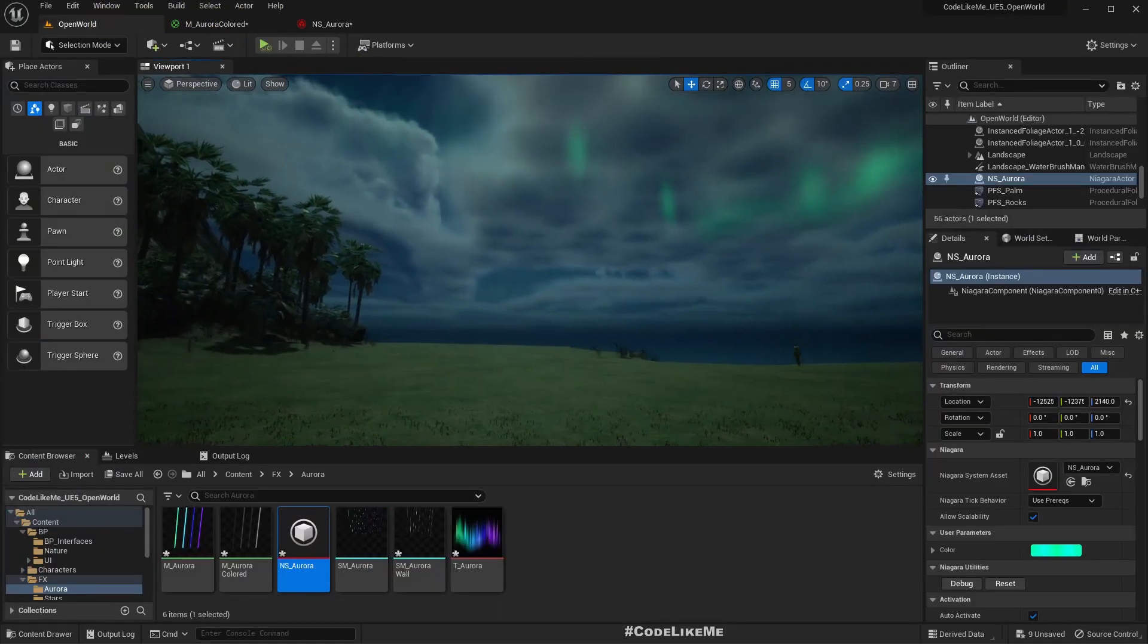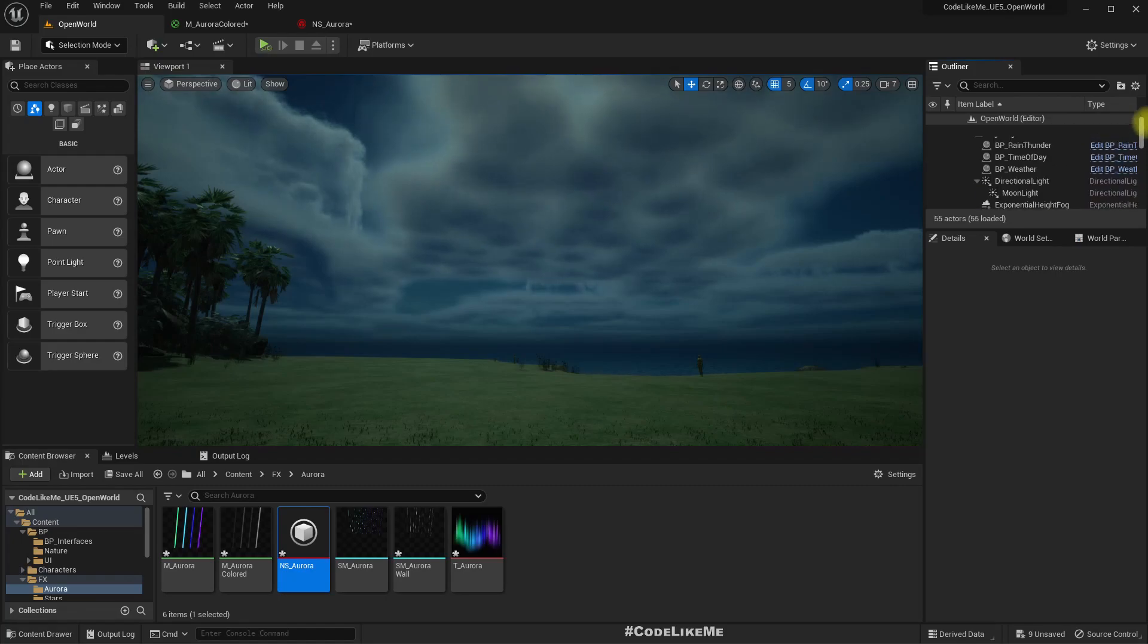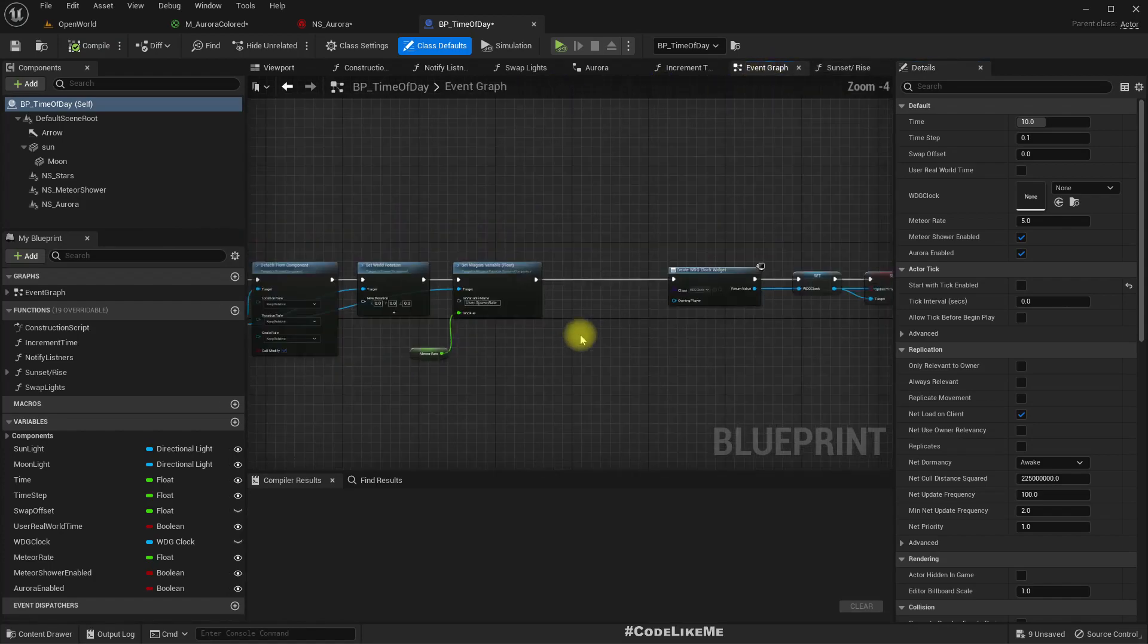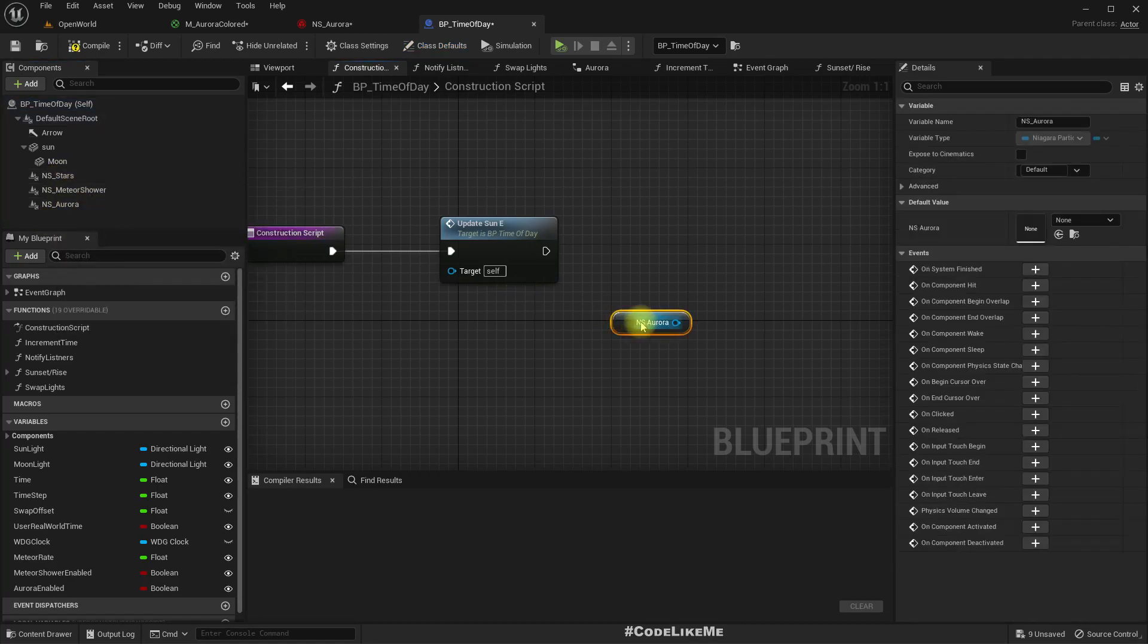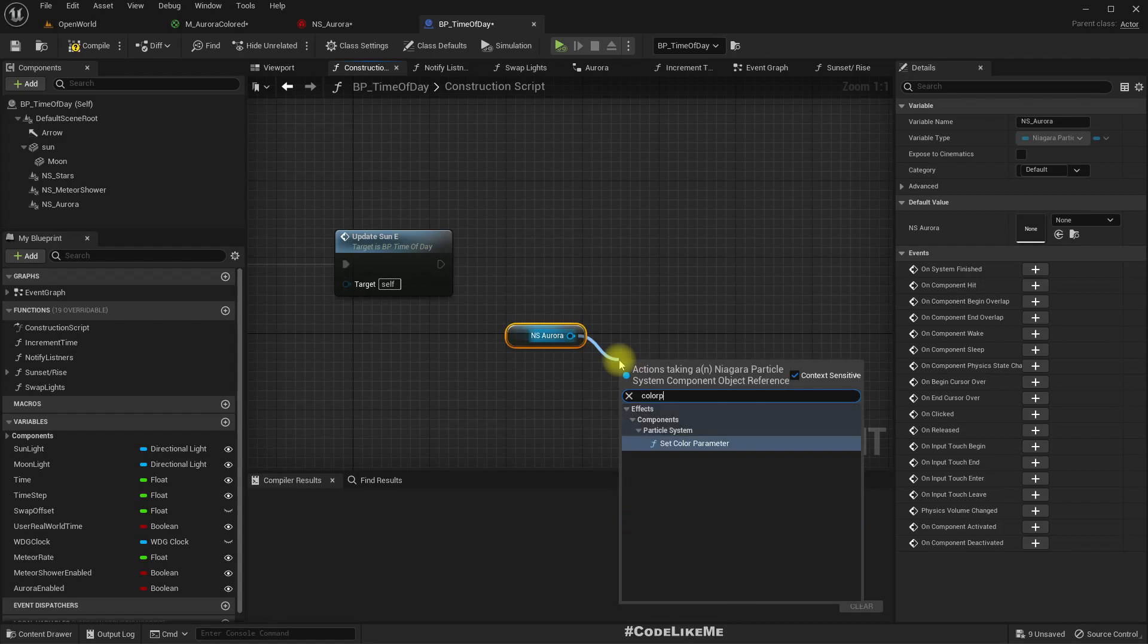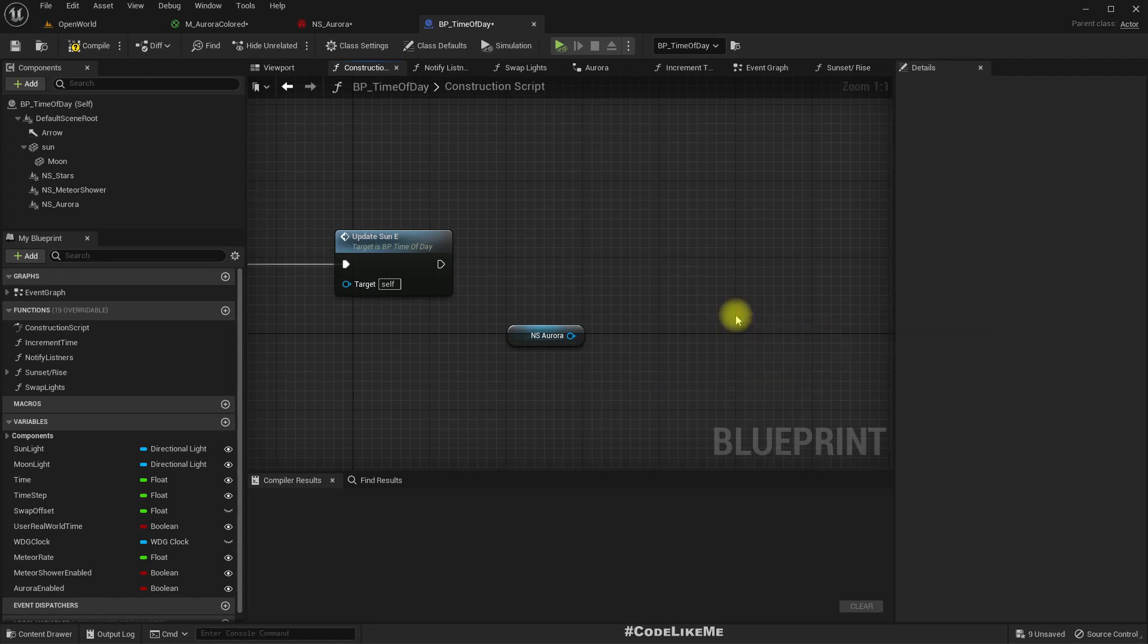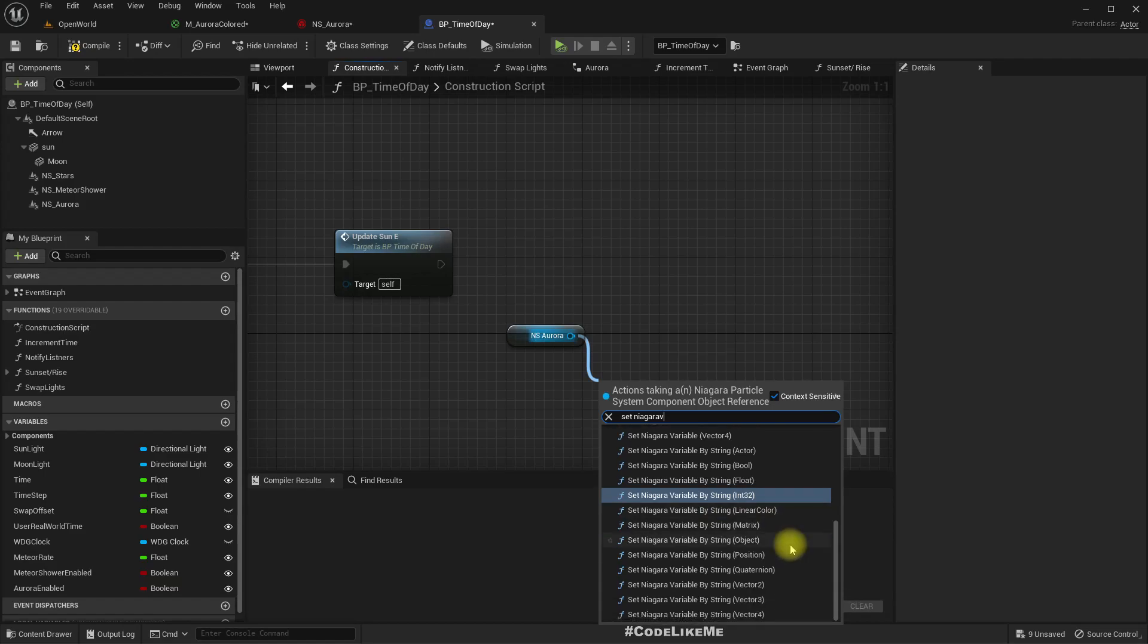So how to do that? Delete it, I don't need it. Go into the time of day, and here you should do that. Yeah, I have it here in the construction script, and this aurora color set color parameter. This is the color parameter, no no no, this is not the function. Set Niagara variable linear color.